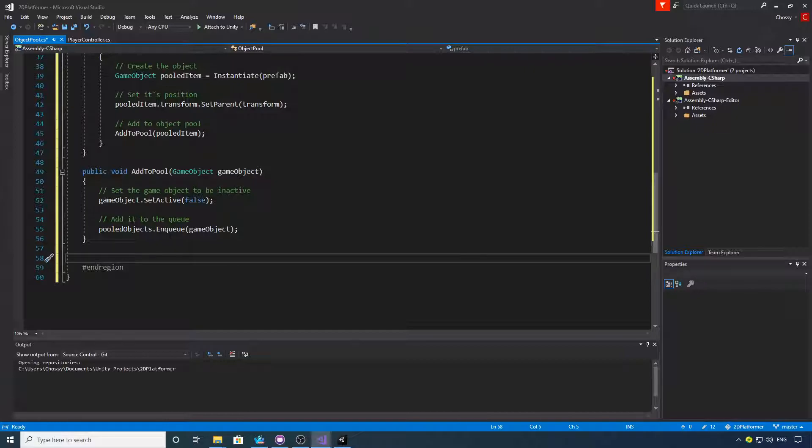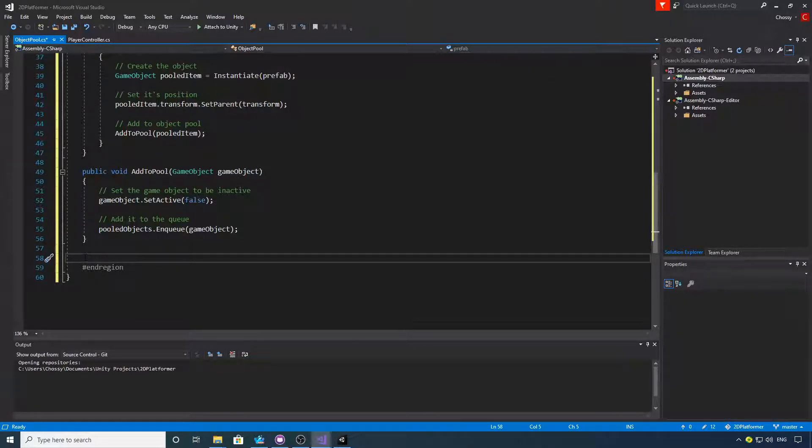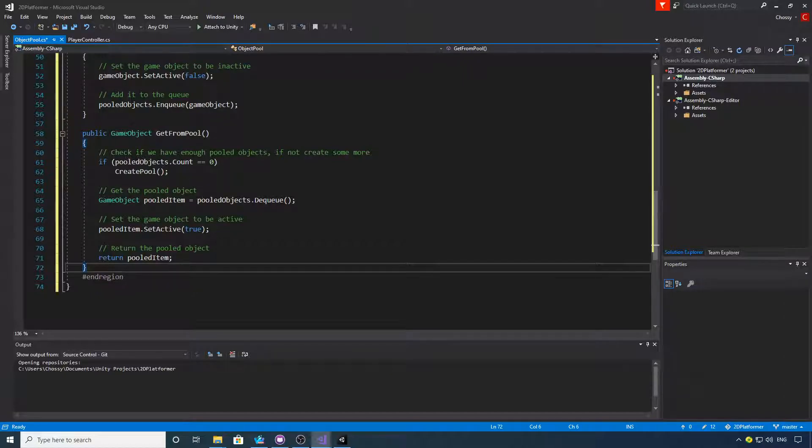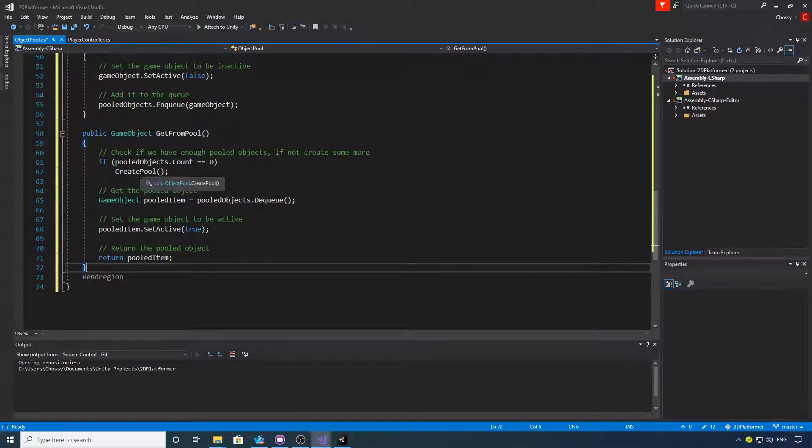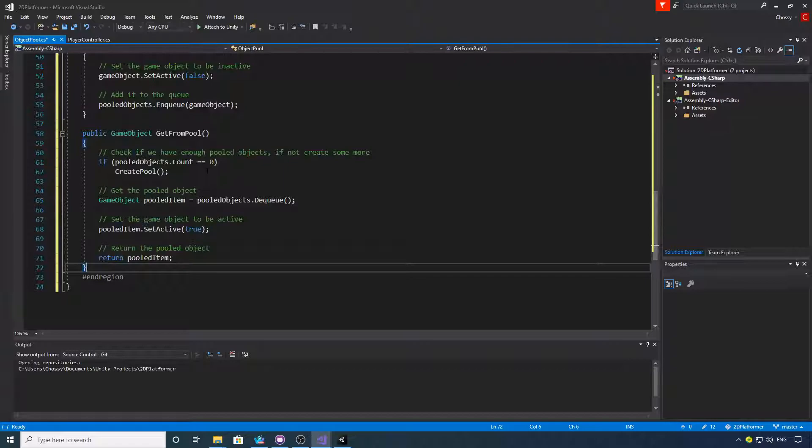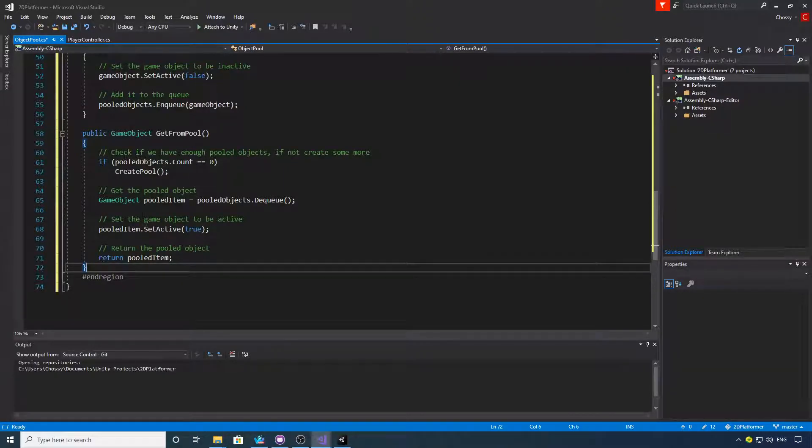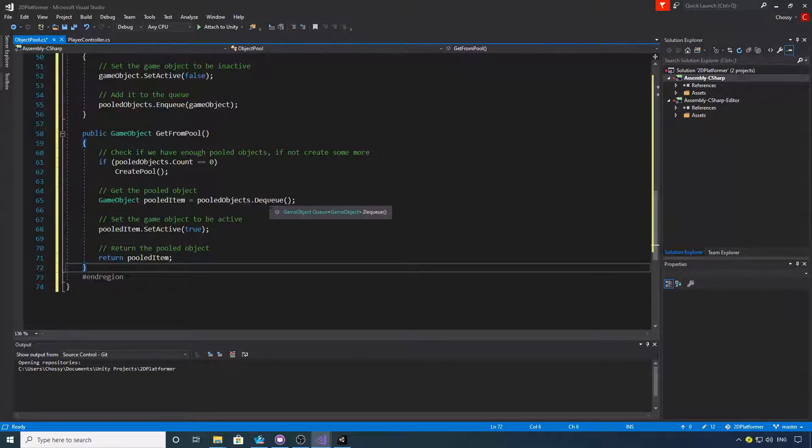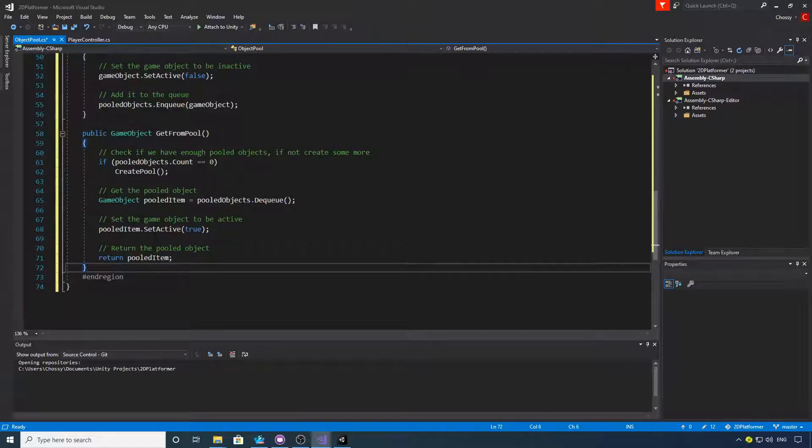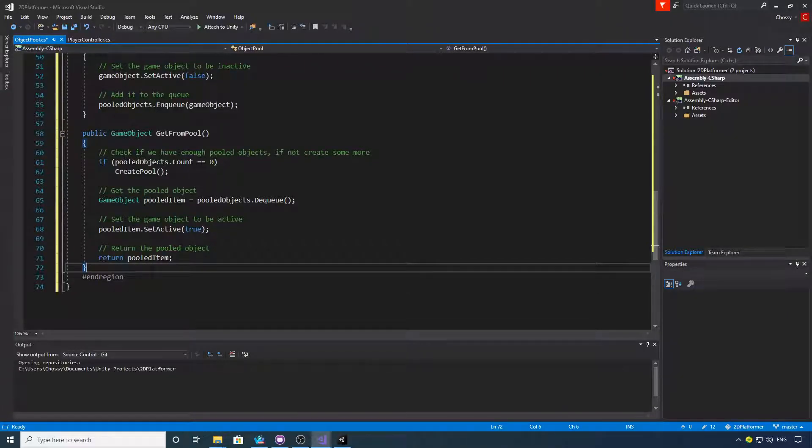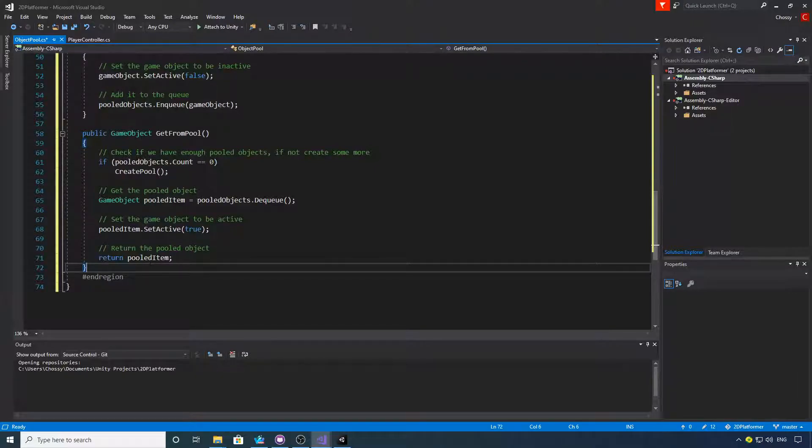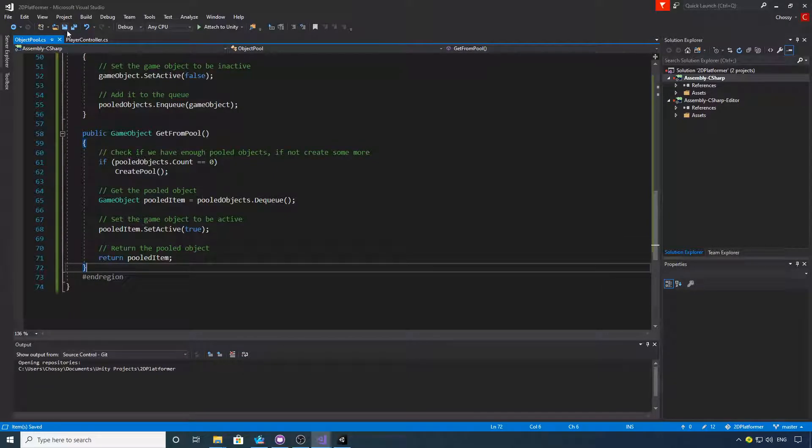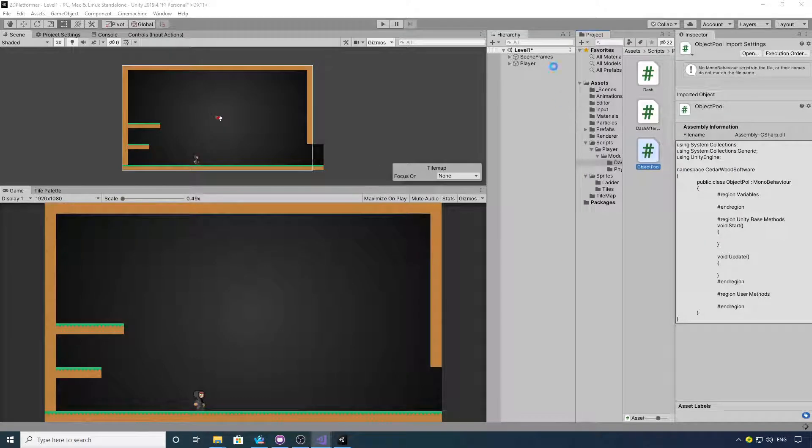Now we need a method to get an object from the pool. This is the method to get from the pool. What we're going to do is check the amount of pooled objects, and if it equals zero we're going to create some more. Then it's going to grab a pooled object from the queue, dequeue it, set it to active, and then return it. So when we call this function, it will return the game object. That's all we need for the object pool.